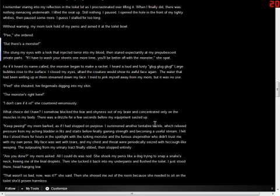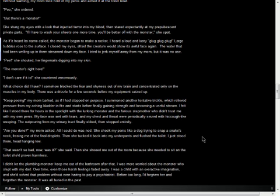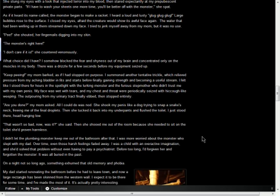That wasn't so bad, now was it? she said. Then she shooed me out of the room because she needed to sit on the toilet she'd proven harmless. I didn't let the plumbing monster keep me out of the bathroom after that. I was more worried about the monster who slept with my dad. Over time, even those harsh feelings faded away. I was a child with an overactive imagination, and she'd solved that problem without even having to pay a psychiatrist. Before too long, I'd forgiven her and forgotten the monster. It was all buried in the past.